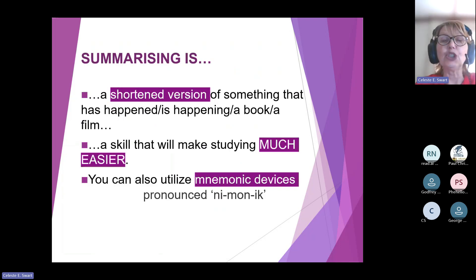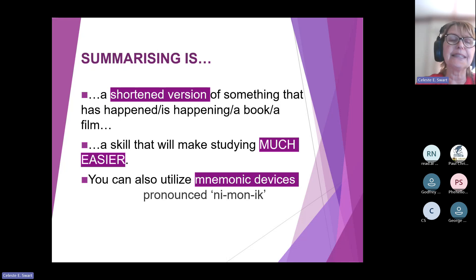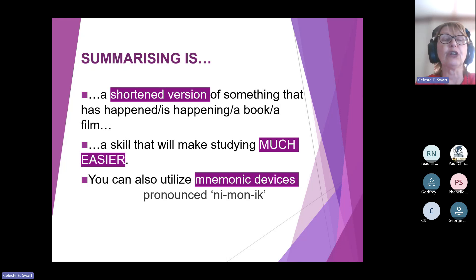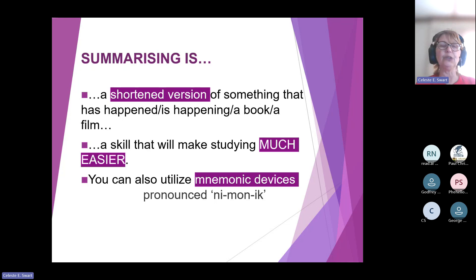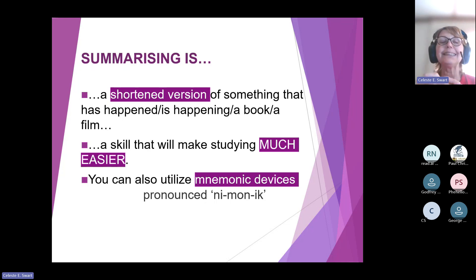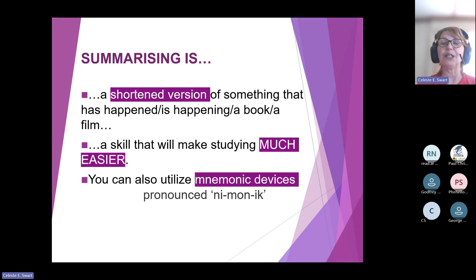Summarizing is a shortened version of something that has happened or something that is happening. It could be a shortened version of a book or a film. If someone asks you about a book you read, you aren't going to tell them the whole book from beginning to end — you're going to give them a shortened version of it. But it's a skill that will also help you to study much easier.